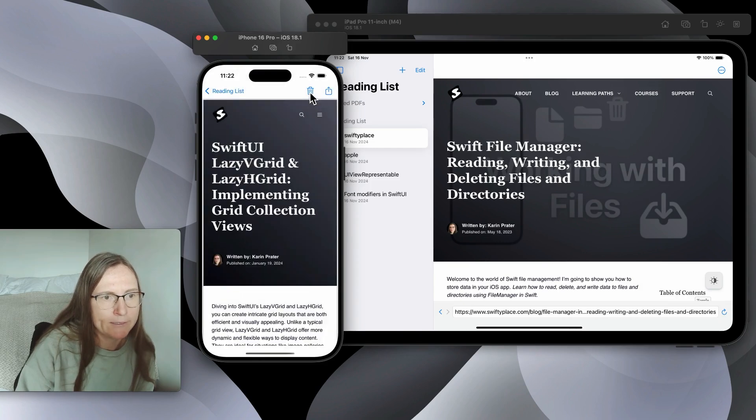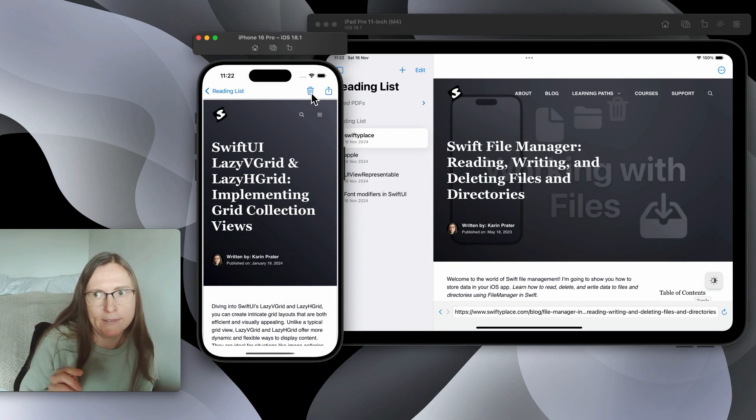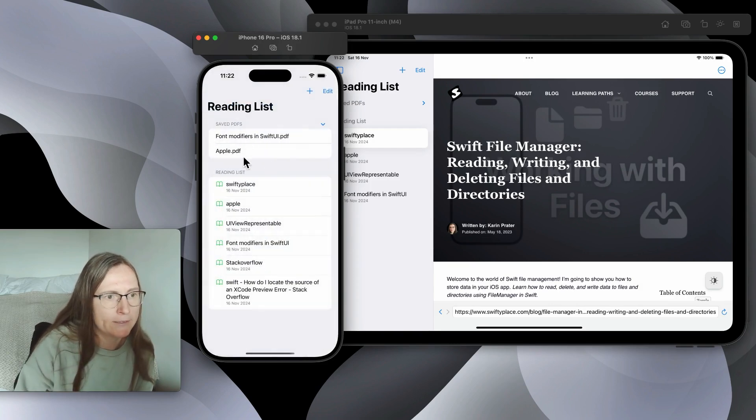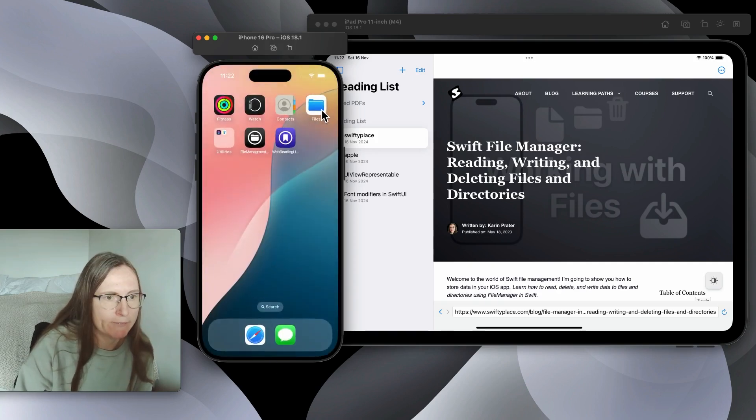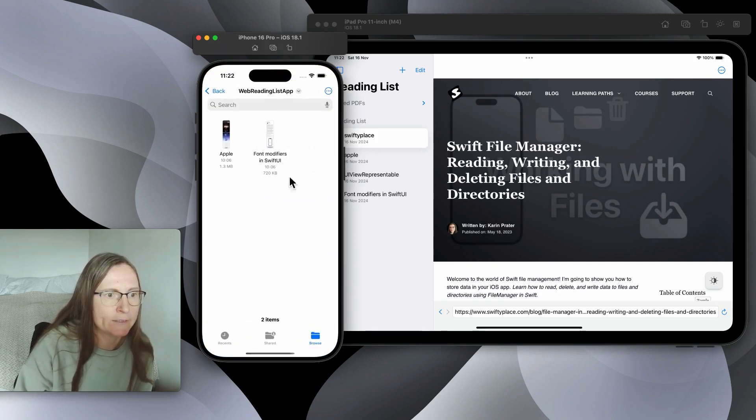Additionally I added here the delete button. When I press this delete button I need to update this list but I also need to delete this PDF. Let's just check if I actually deleted this.